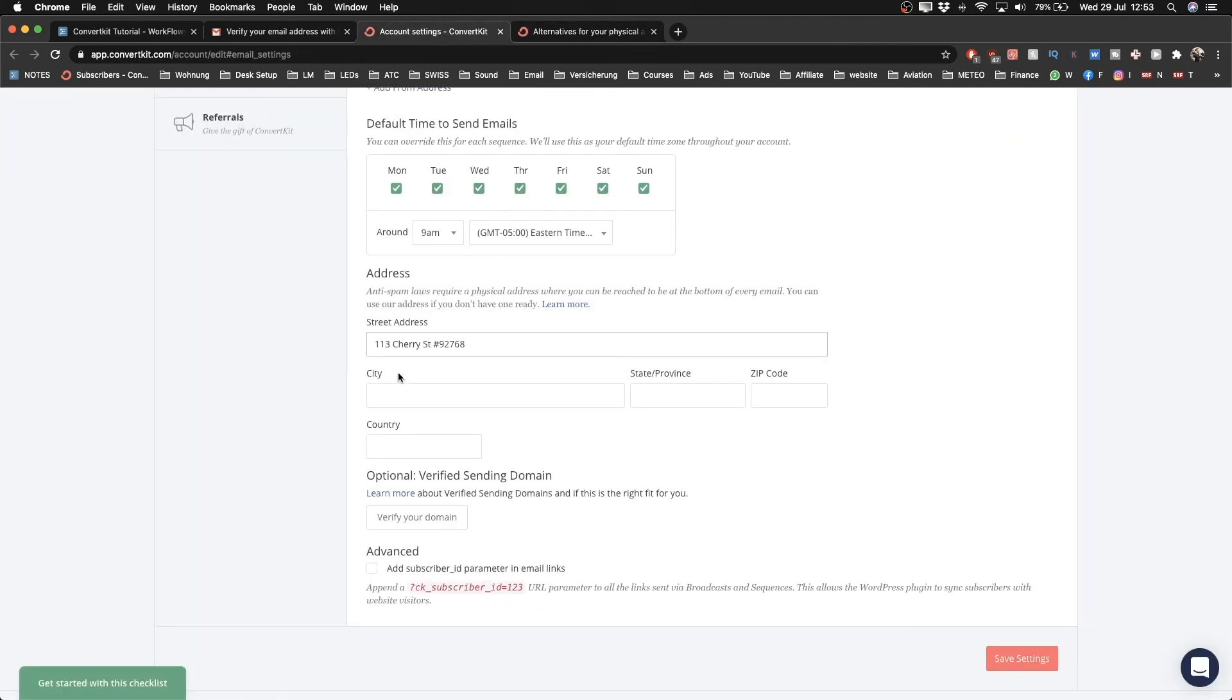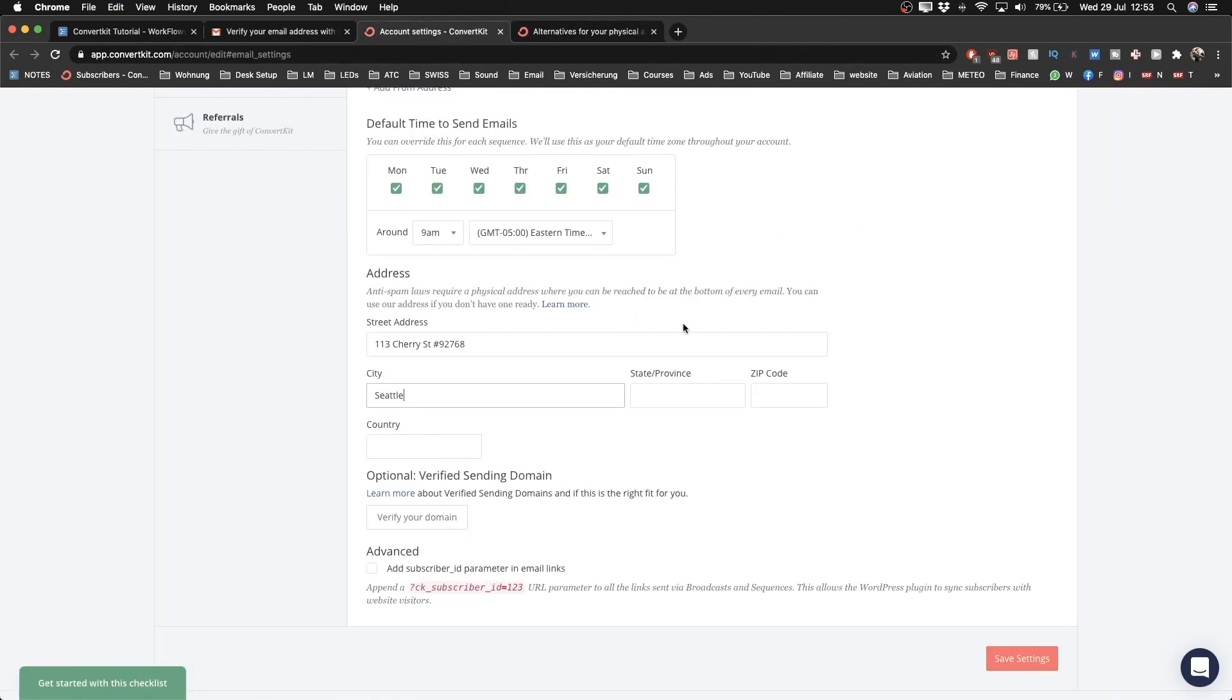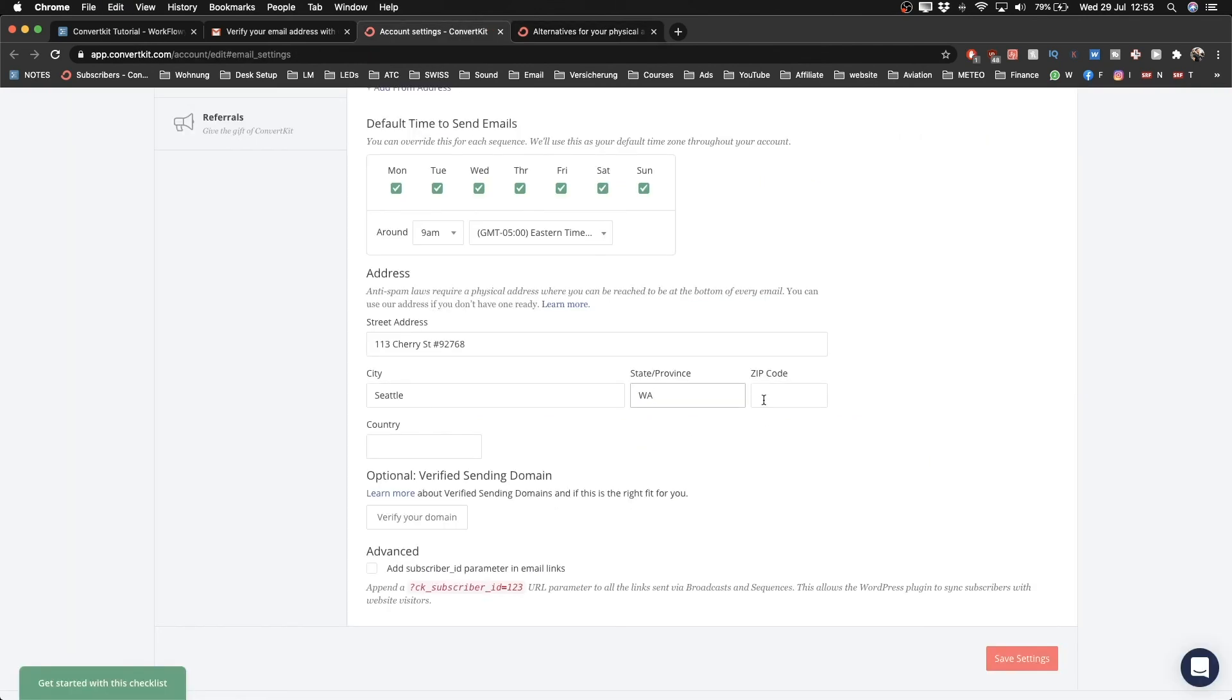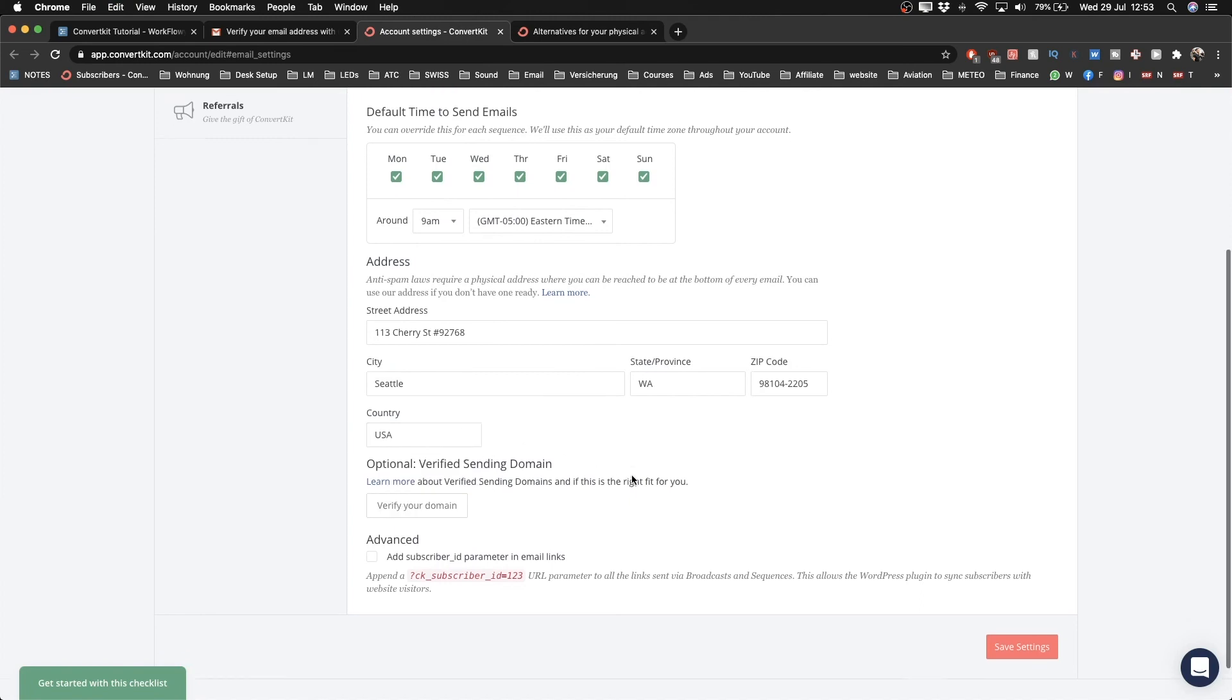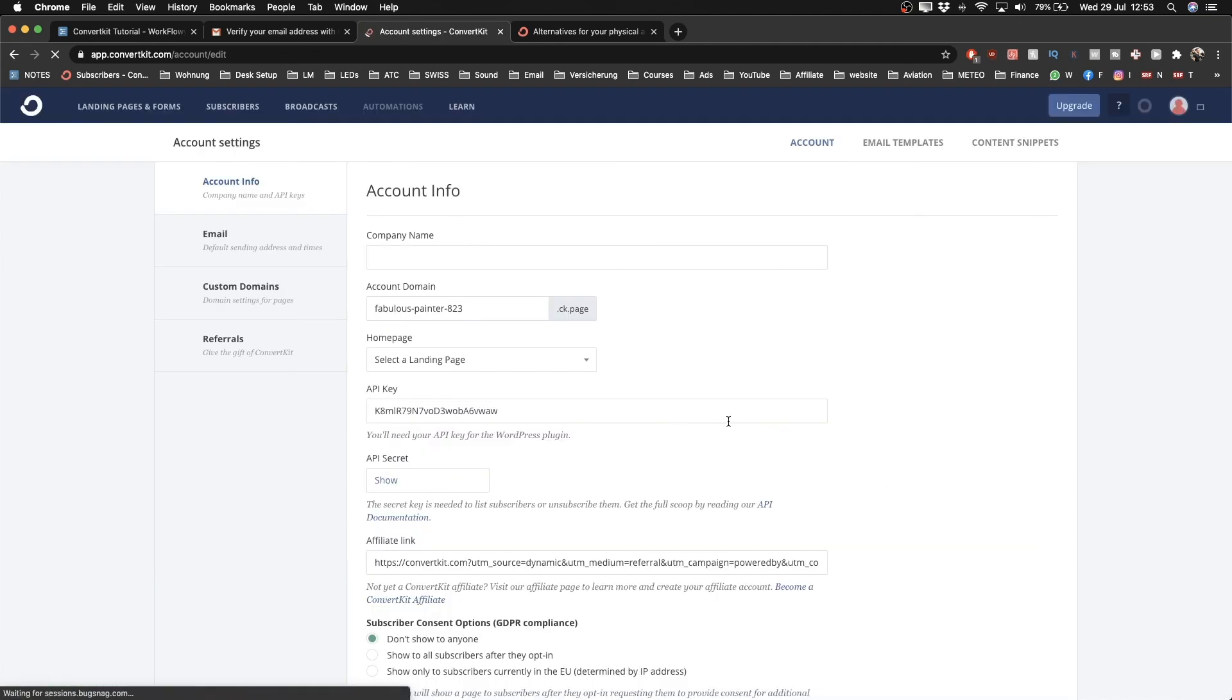Then copy this one as well, paste it in here, then the state as well, and also the zip code—just copy everything and put it in there. Country is USA, and that's already it. Make sure you actually go to the bottom here and click on 'Save Settings' so that everything is saved.